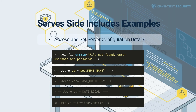SSI exploits are most commonly used to access and configure server information. These include changing the server error response message output, displaying the file name of the current document, displaying when the document was last modified, displaying the file name and virtual path, displaying the region's date, controlling the format of the date and current time output, and accessing the size of a selected log file using the FSIZE command.